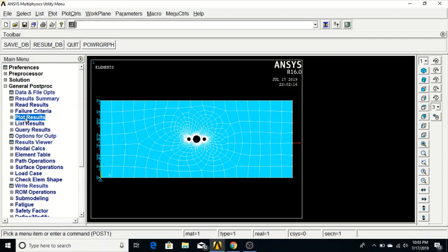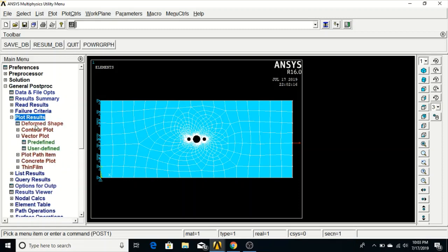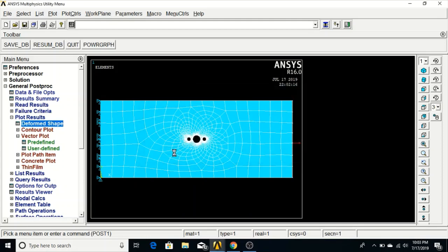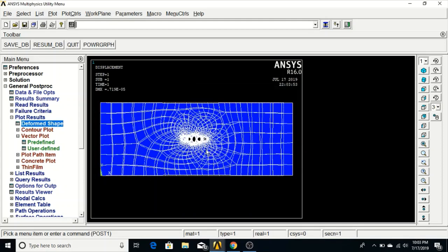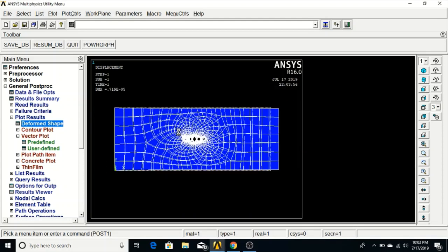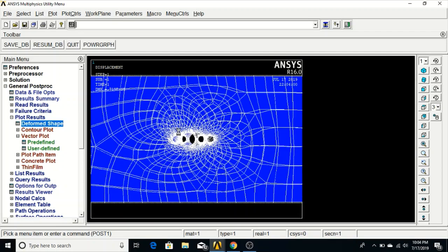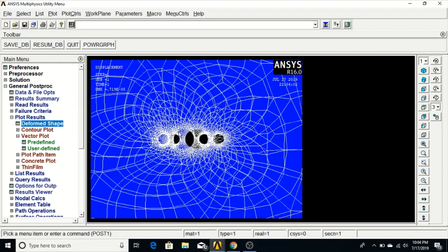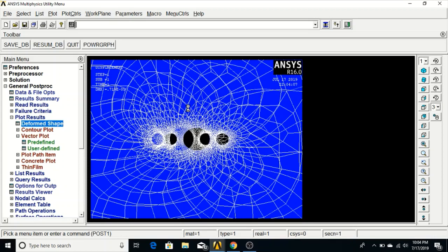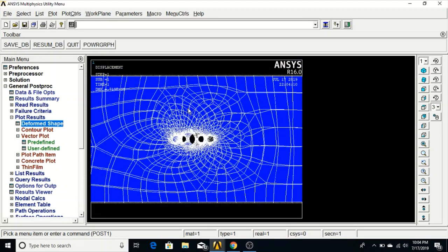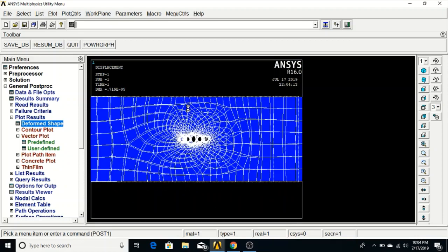To check the results, go to General Post Processing, Plot Results, Deformed Shape — select Deformed Plus Undeformed and click OK. You can see by zooming in that the deformed and undeformed shapes are clear: the white shape shows the original position and the blue shape shows the deformed position.